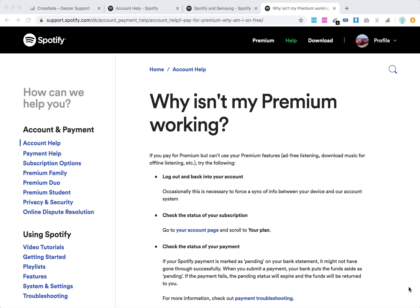Hello everyone. So why isn't your Spotify Premium working? Especially if you started paying for it but you still can't access your premium features like ad-free listening, download music, and stuff.